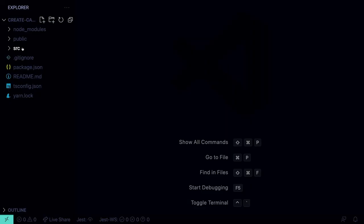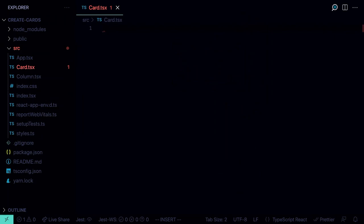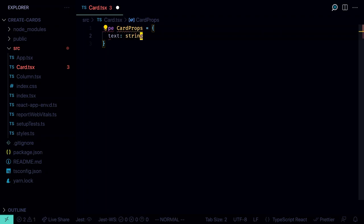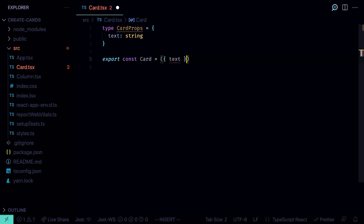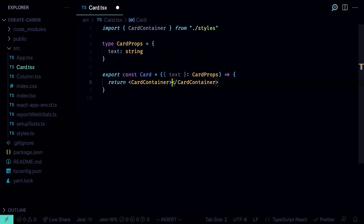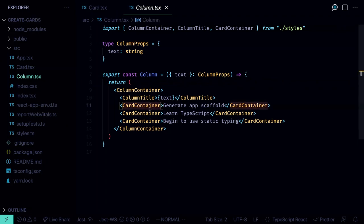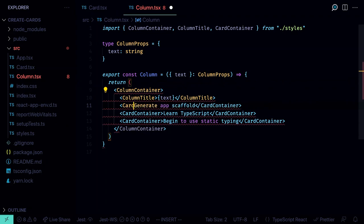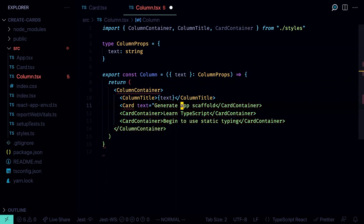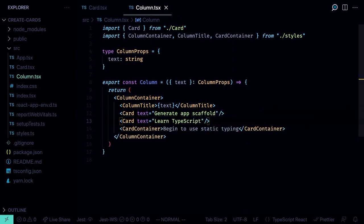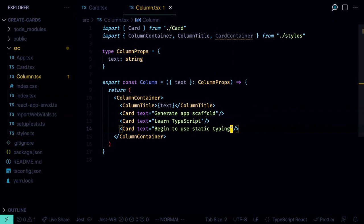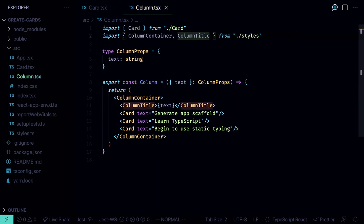Create the Card component in src/card.tsx. Define type CardProps with a text field of type string. Export the Card component that gets text from props of type CardProps and returns a CardContainer rendering the text. Now render the Card inside the Column component: instead of CardContainer directly, render Card components with text props like 'Generate app scaffold', 'Learn TypeScript', and 'Begin to use static typing'. Remove the CardContainer import from column.tsx.